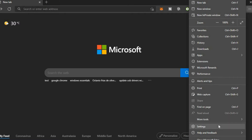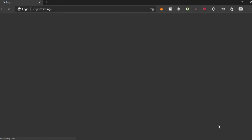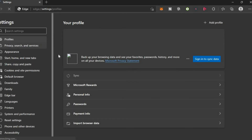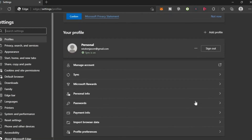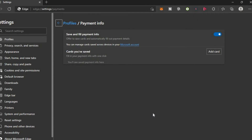Then you're going to select Settings. From here you'll be in Profiles, and you're going to scroll down and select Payment Info. Then you'll see the option for cards you have saved, and you'll tap on Add Card.